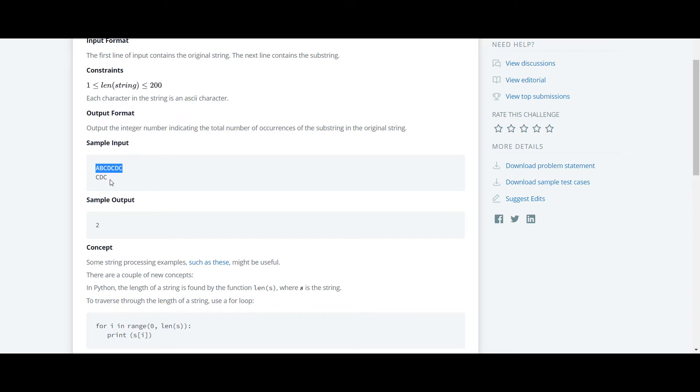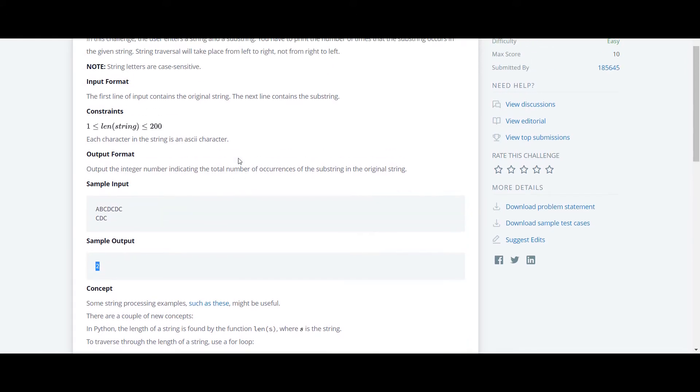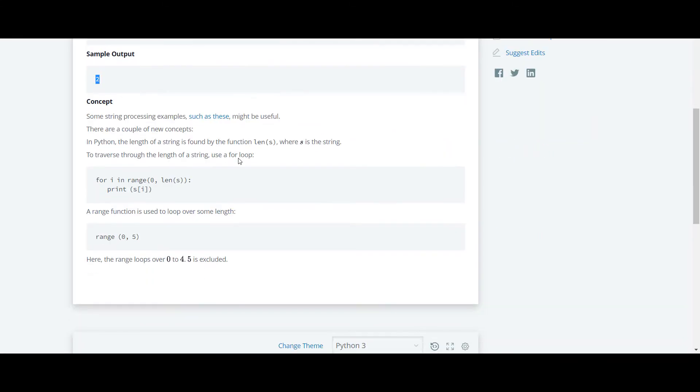As you can see here, the substring is cdc and it occurs two times in this original string. So here the output is 2. Now we'll proceed to the code.